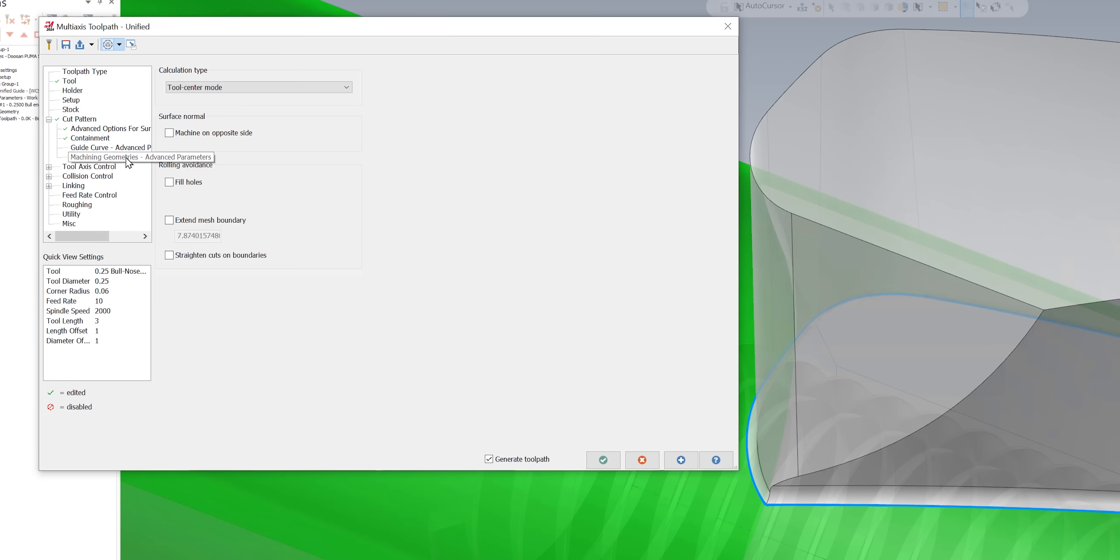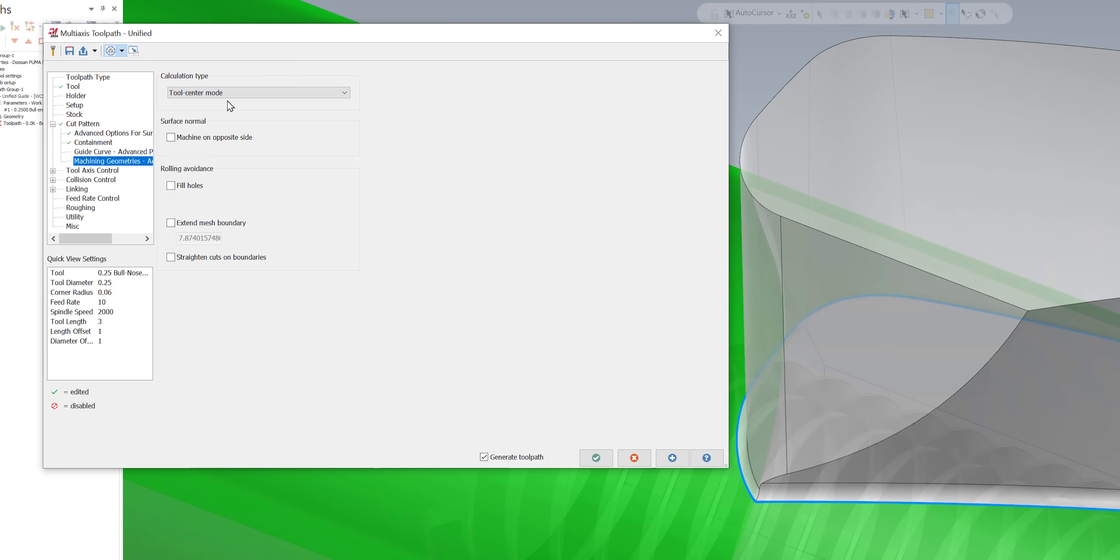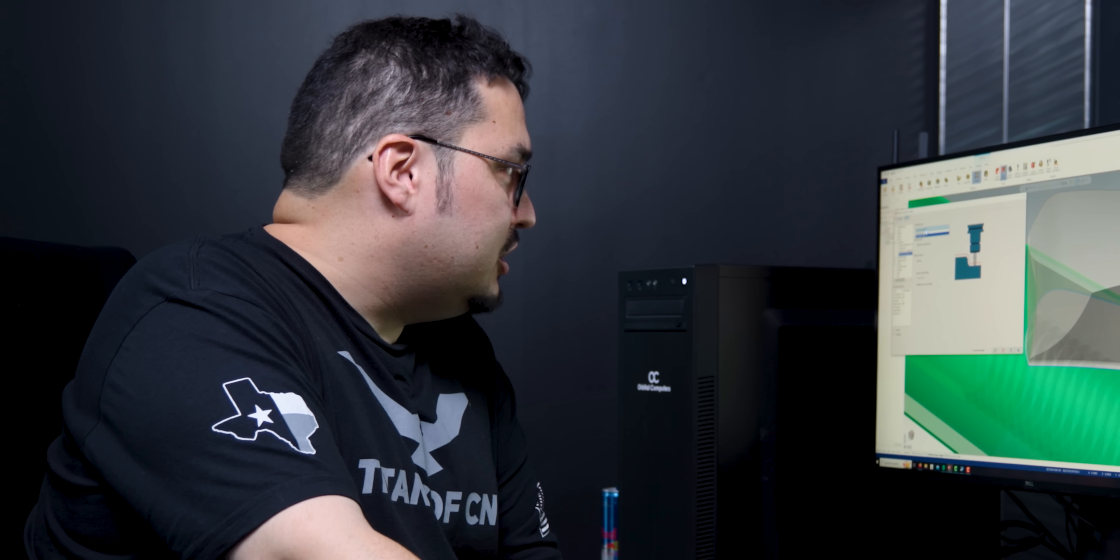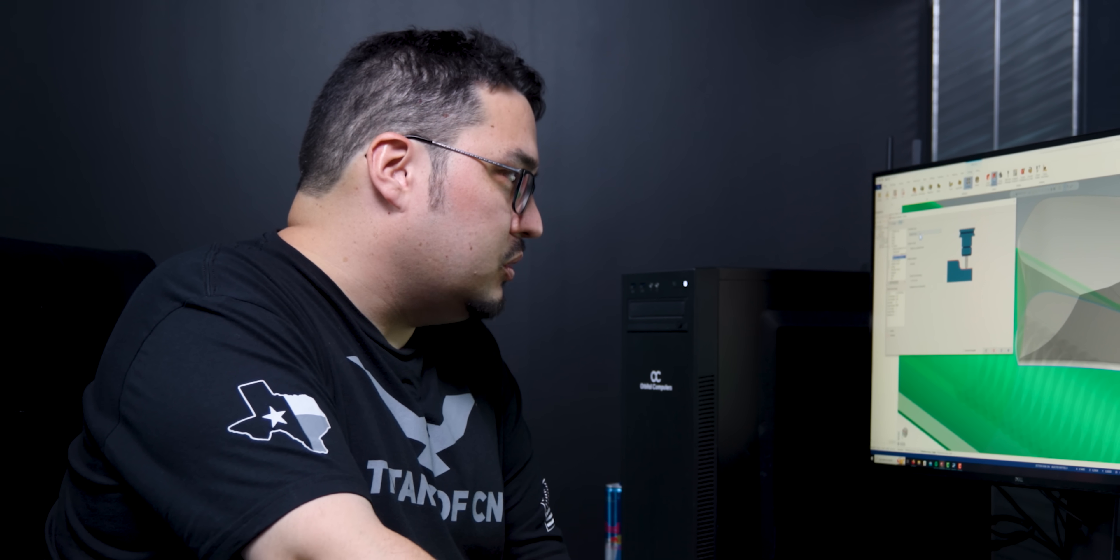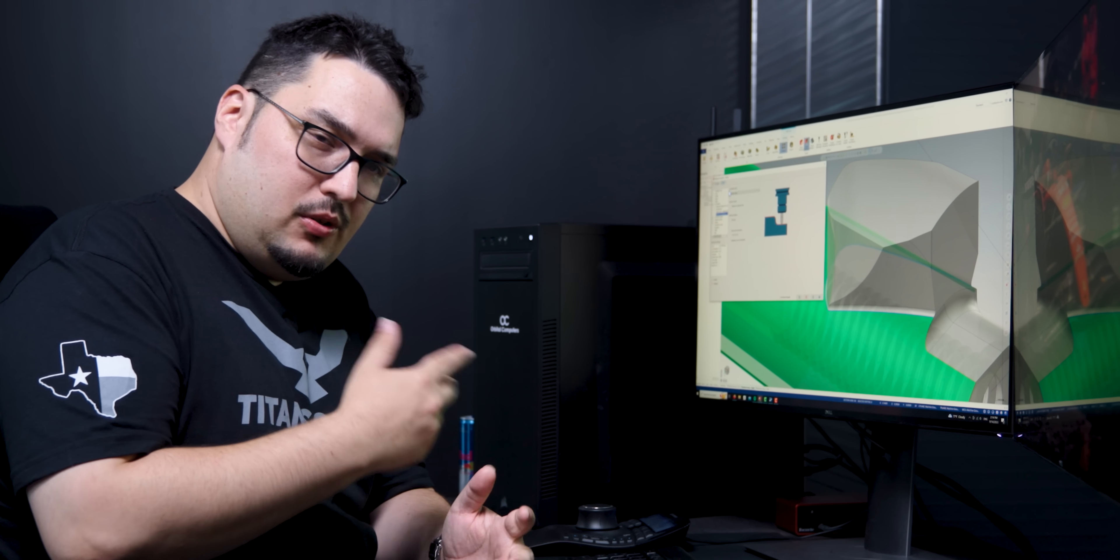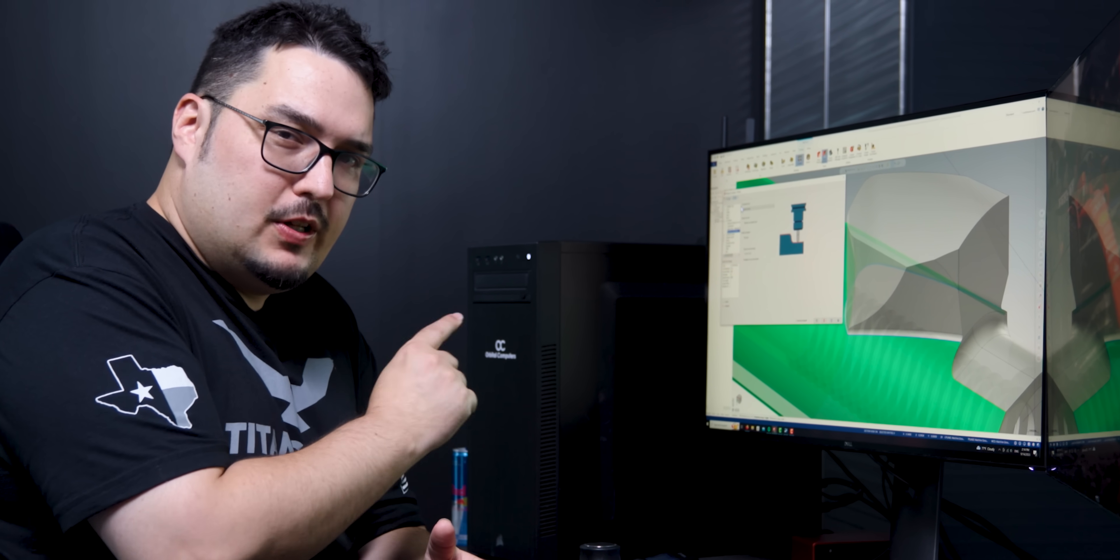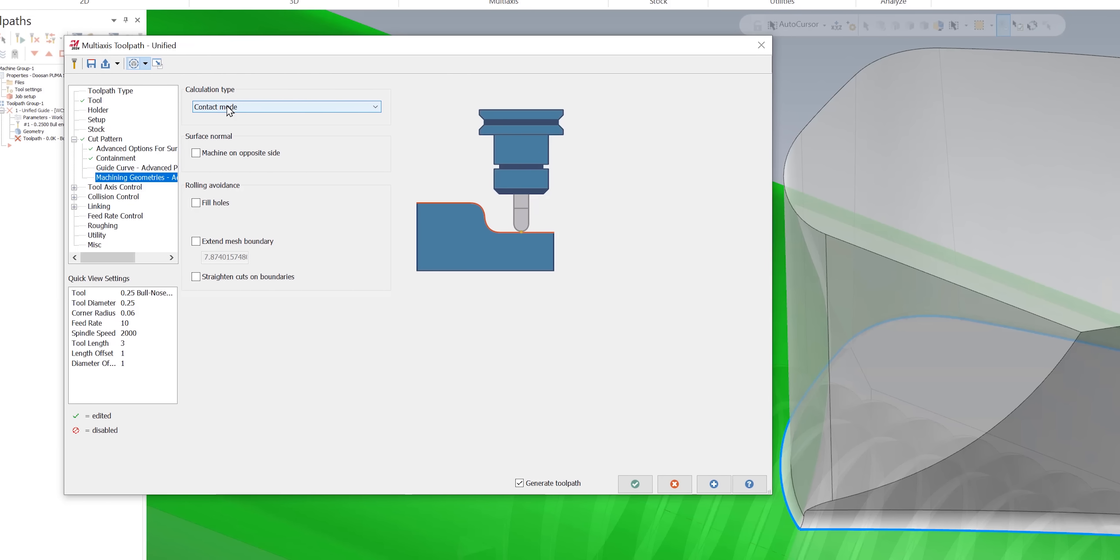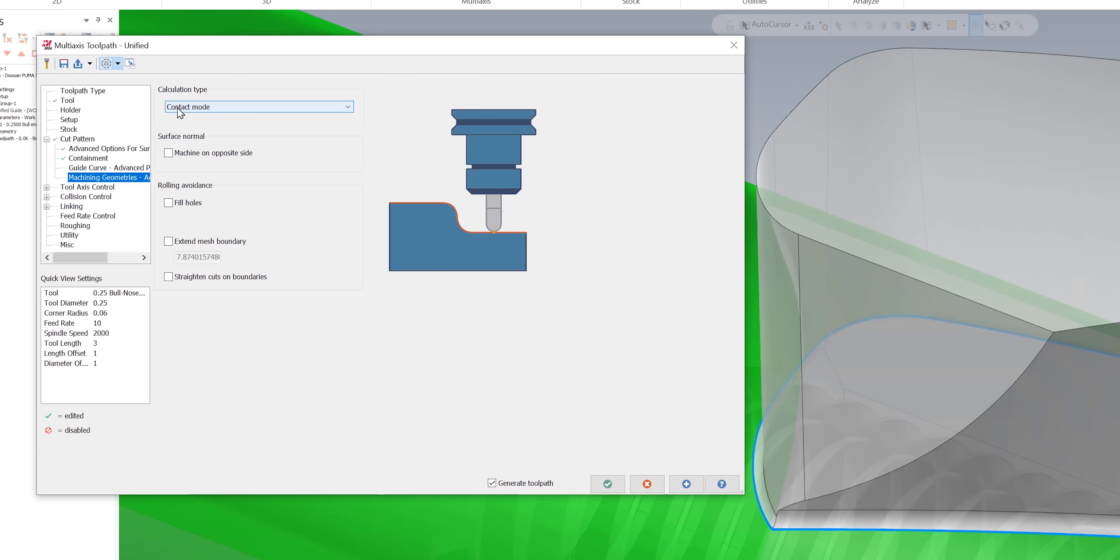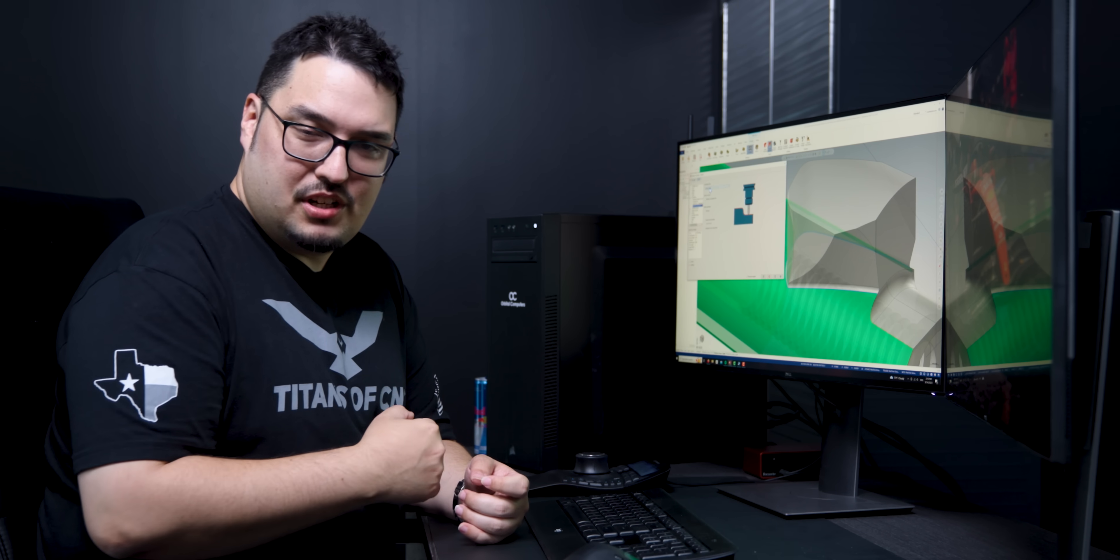The only other thing in the cut pattern section that I messed with was under machining geometries advanced parameters. I changed it from tool center mode to contact mode. Actually, if you were to hit OK without changing this calculation type, Mastercam would give you a warning saying that you can only use tool center mode with a ball nose tool, so that's why it'll actually ask if you want to change it automatically to contact mode. But for this video I'm just changing it right now.